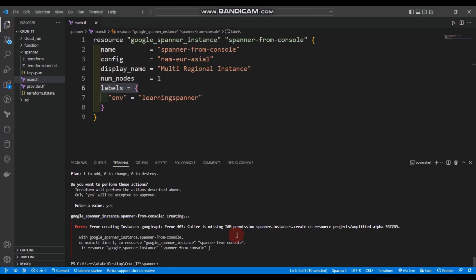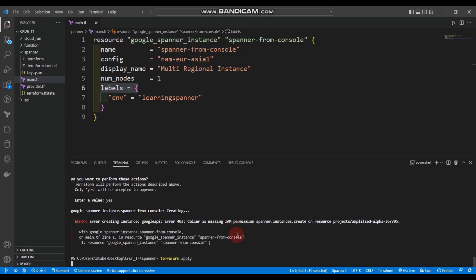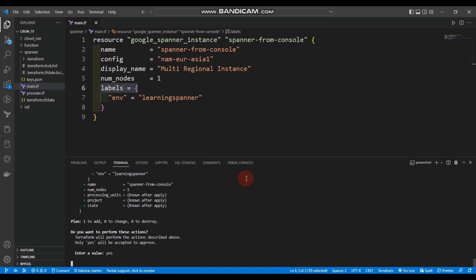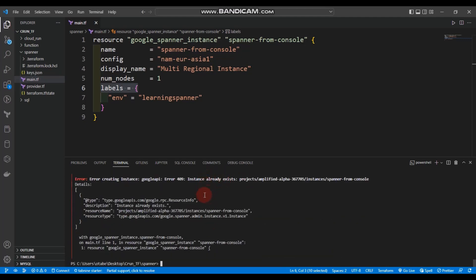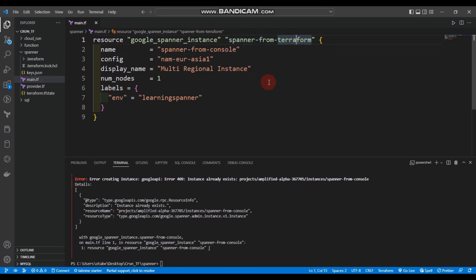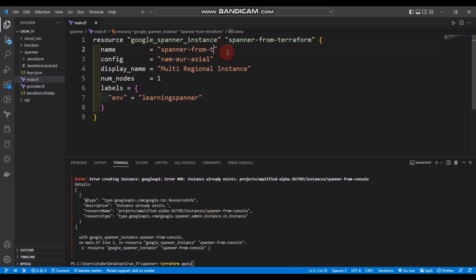Now we can run terraform apply again. It says the instance already exists — project instance 'spanner-from-console'. We need to change the name since I forgot I already created that instance using the console. Let's rename it to 'spanner-from-terraform' in both the resource label and the name argument, then apply again.